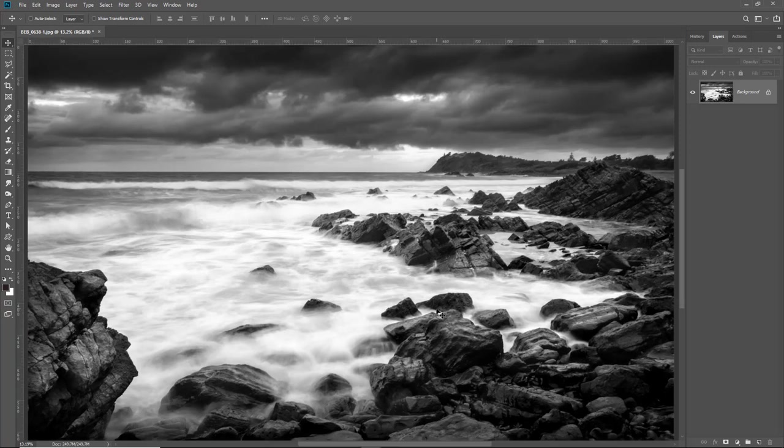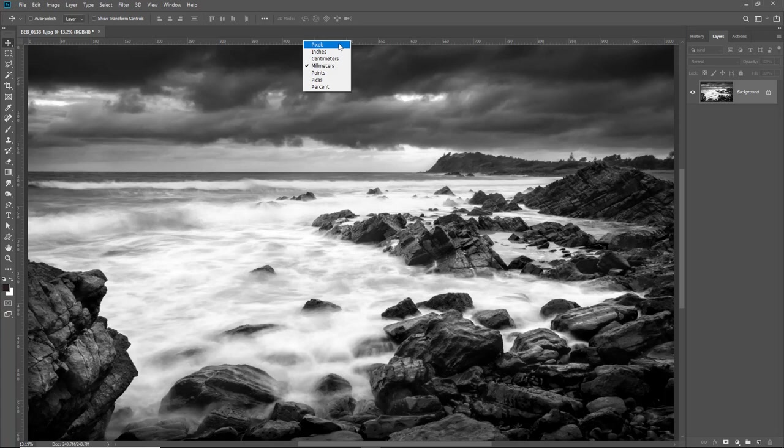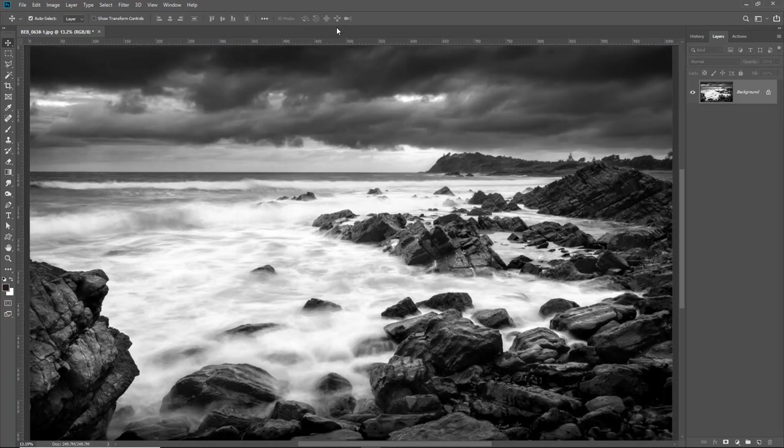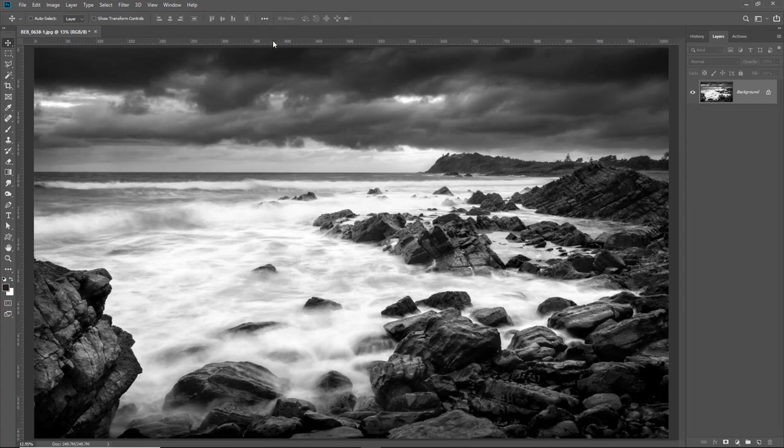But if I go up and into the rulers and right click you can see I've got a number of different options here so I can change how the rulers measure. But in actual fact I'm not going to use the rulers for measuring at all. I'll just hit CTRL 0 once again to fit that image back on screen after bringing the rulers on.